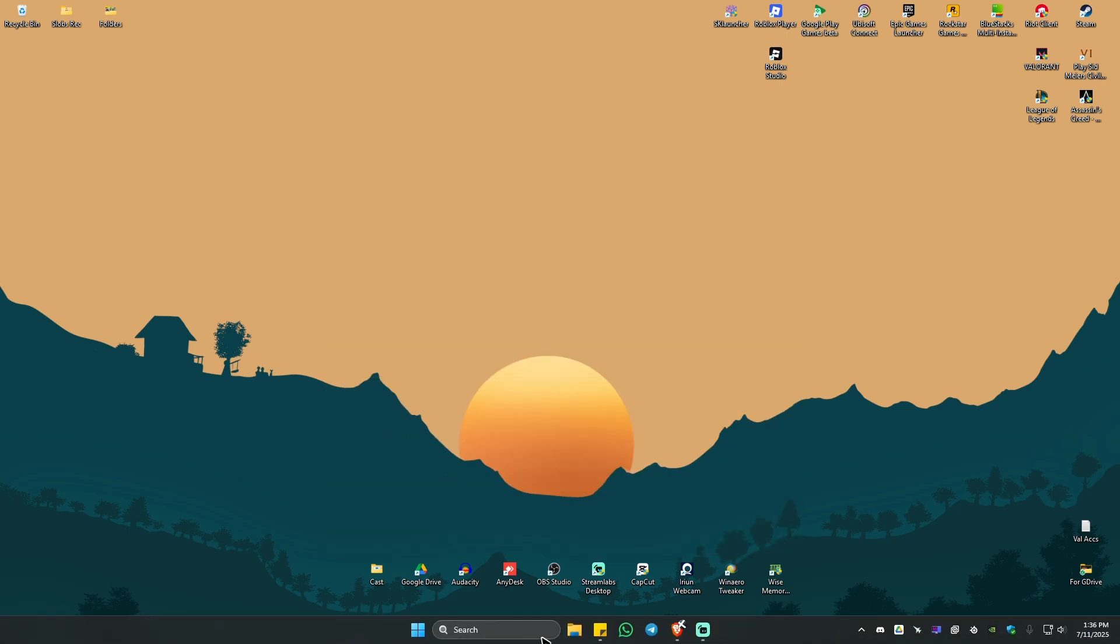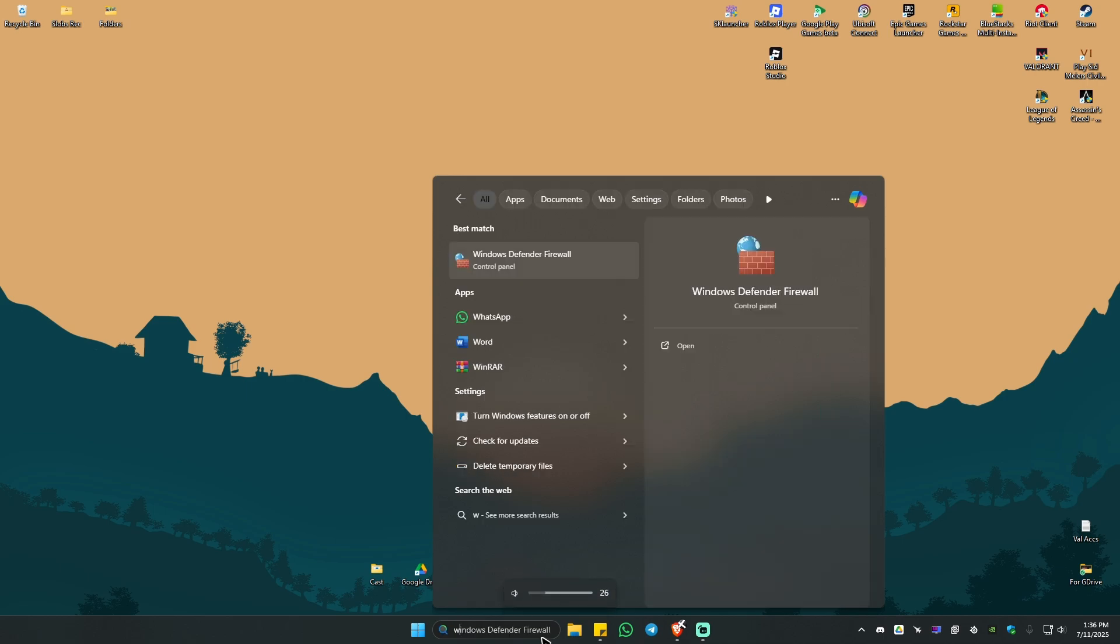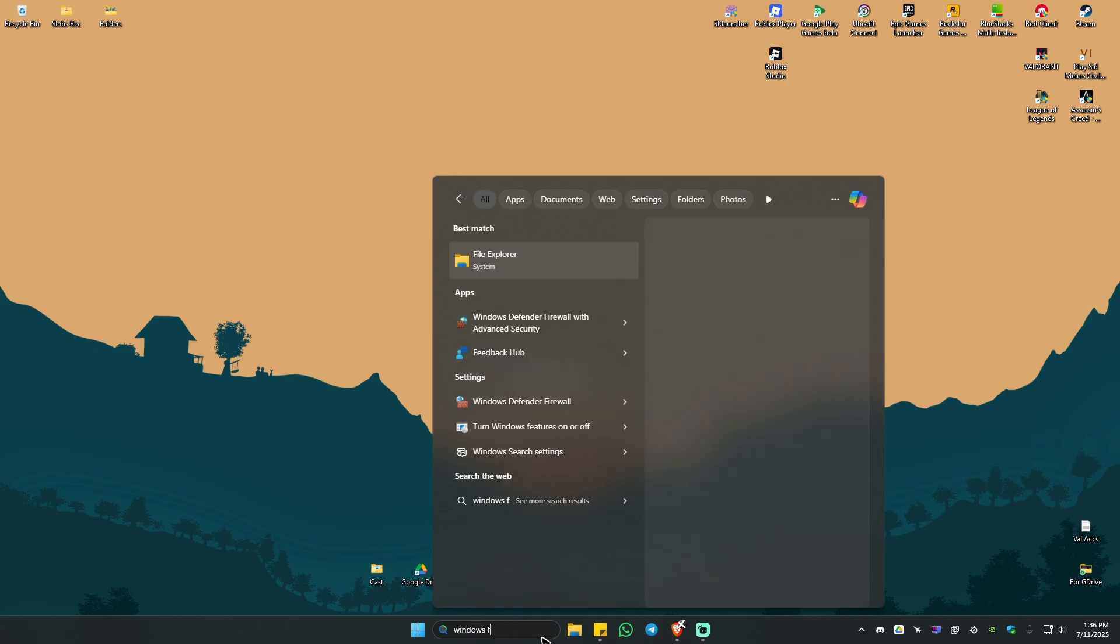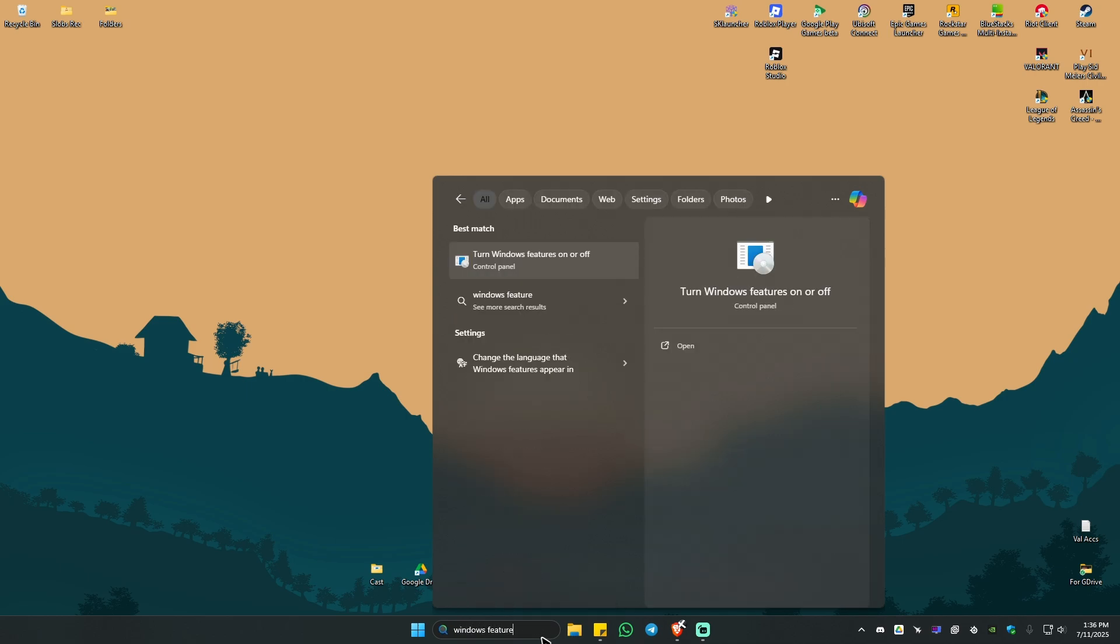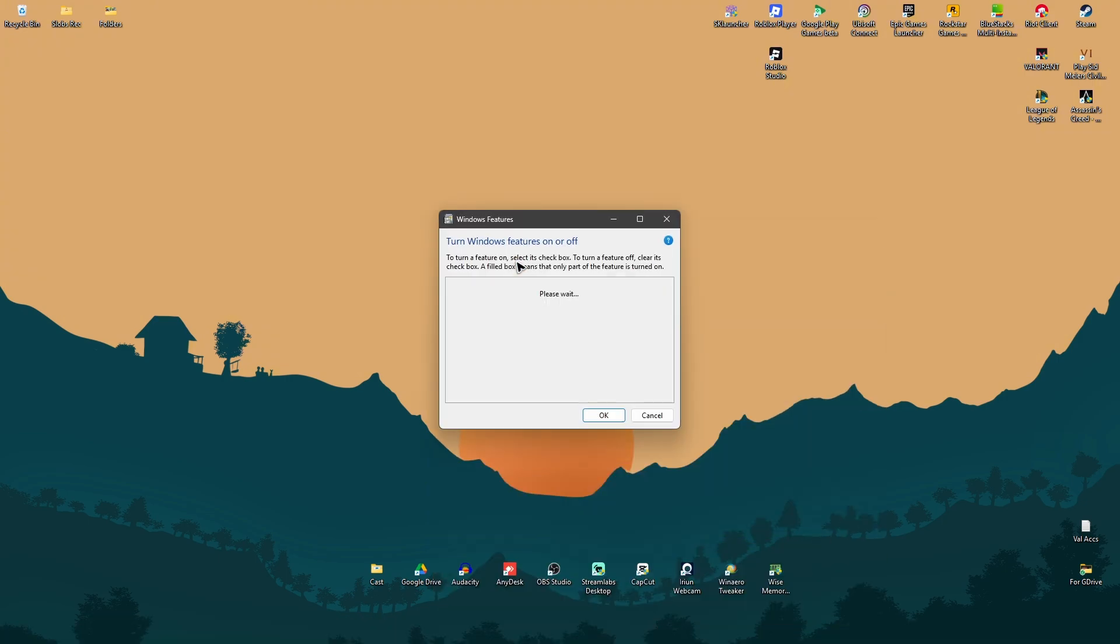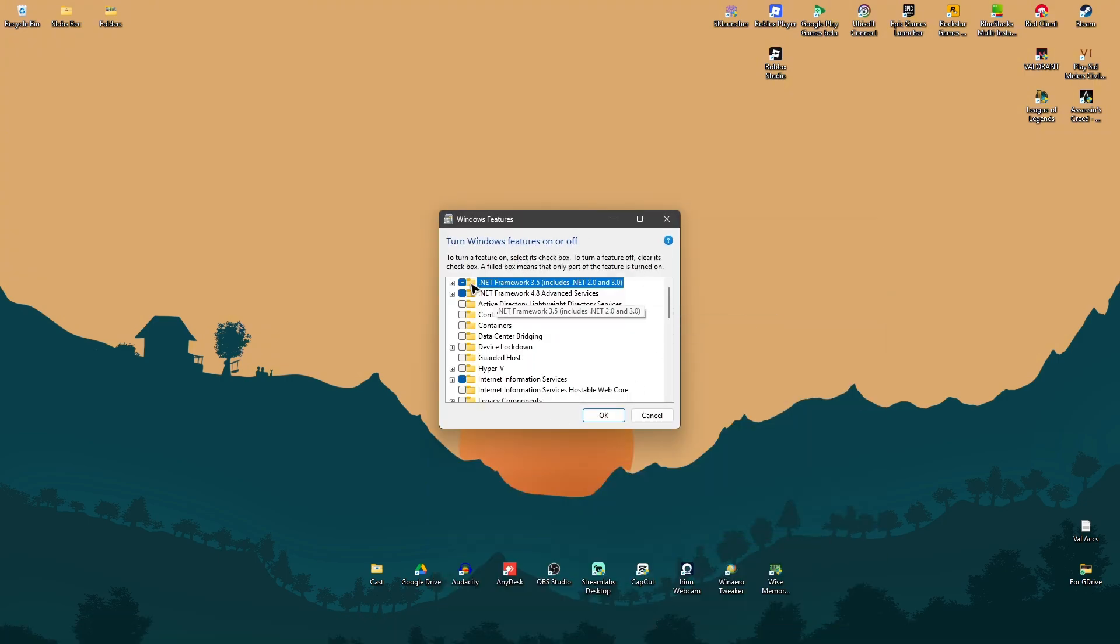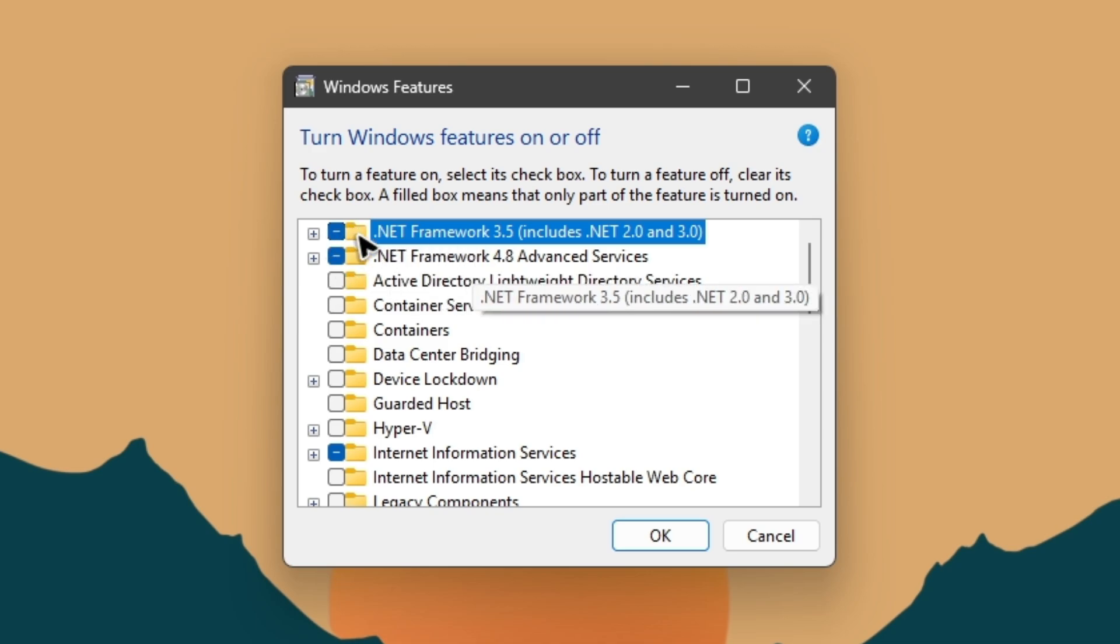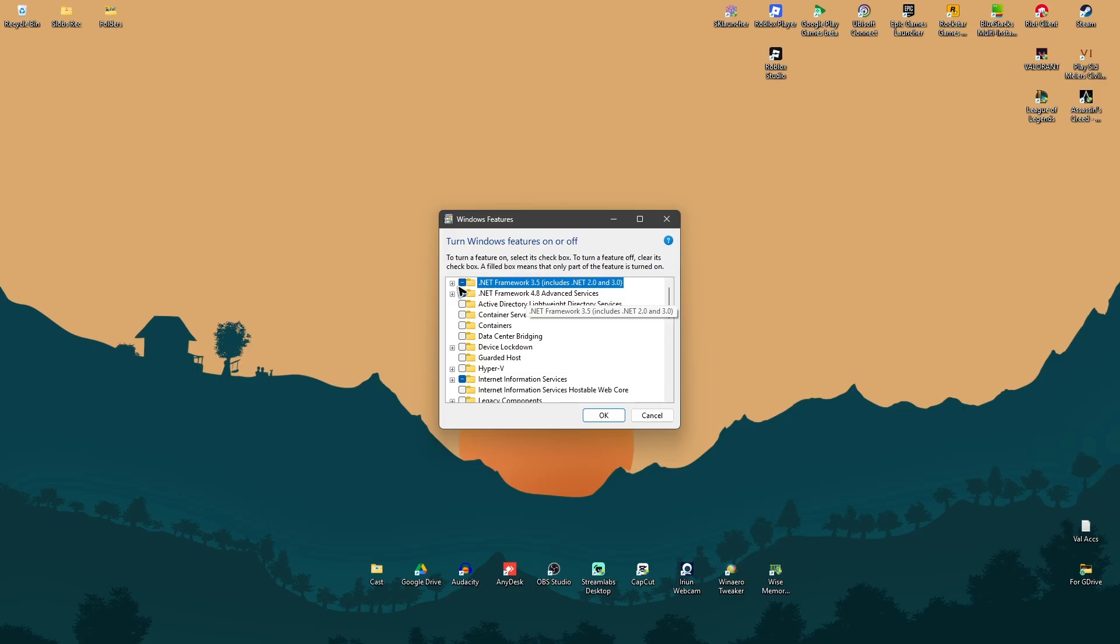First up, go to your search bar and type in Windows Features. Once done, click on Turn Windows Features On or Off. Wait for it to load, and once it loads, make sure that all of the .NET Frameworks are enabled.